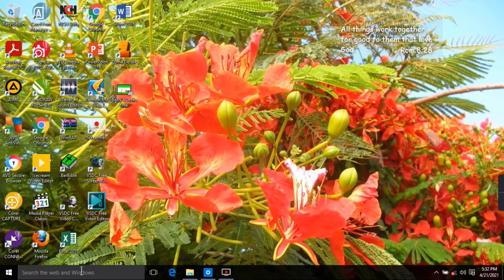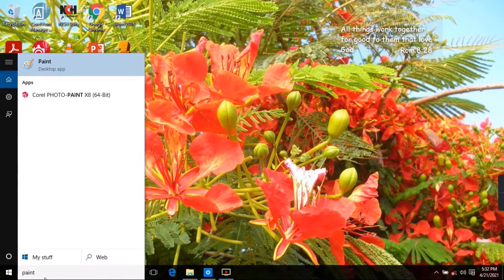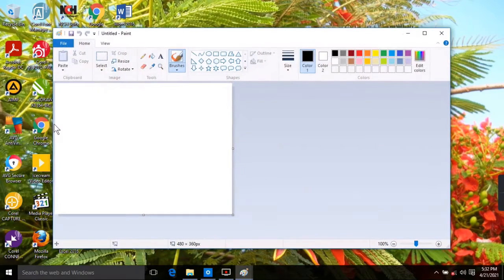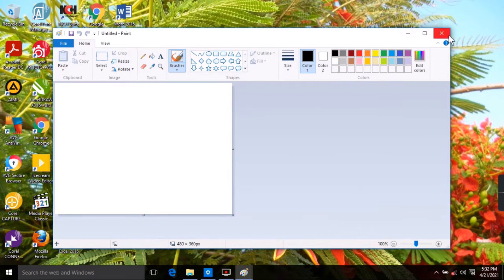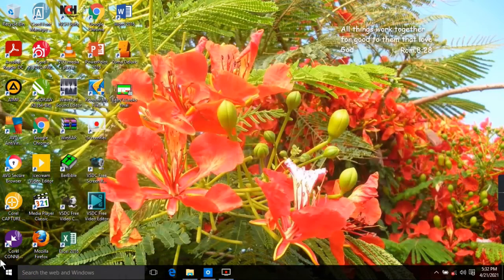To open Microsoft Paint on your computer you have two options. The first one is to type 'paint' on the Windows search bar. You'll see Paint appear and then click on it — it opens the Paint canvas.